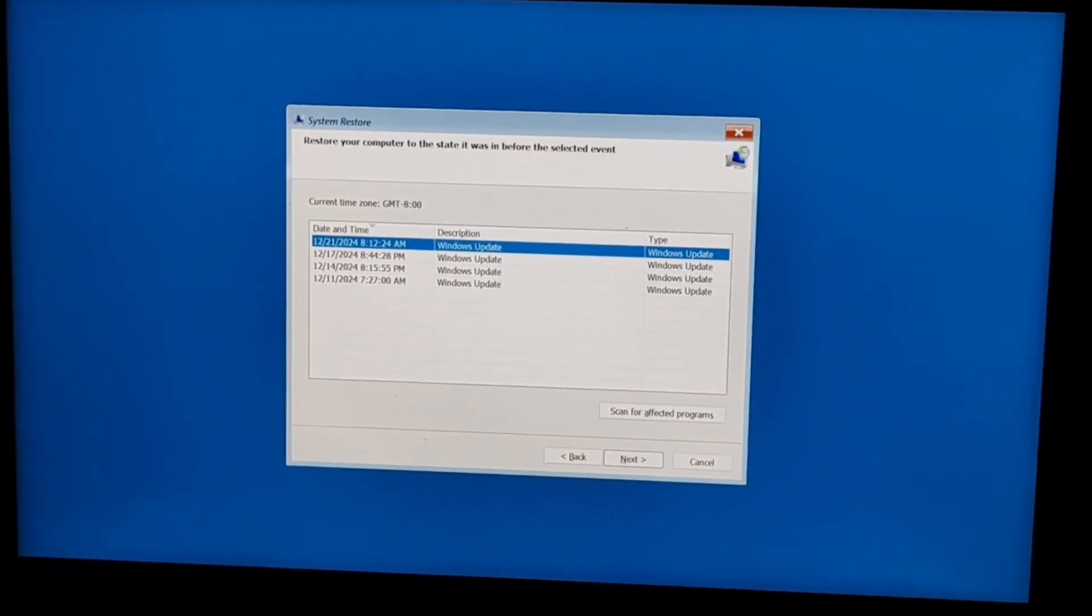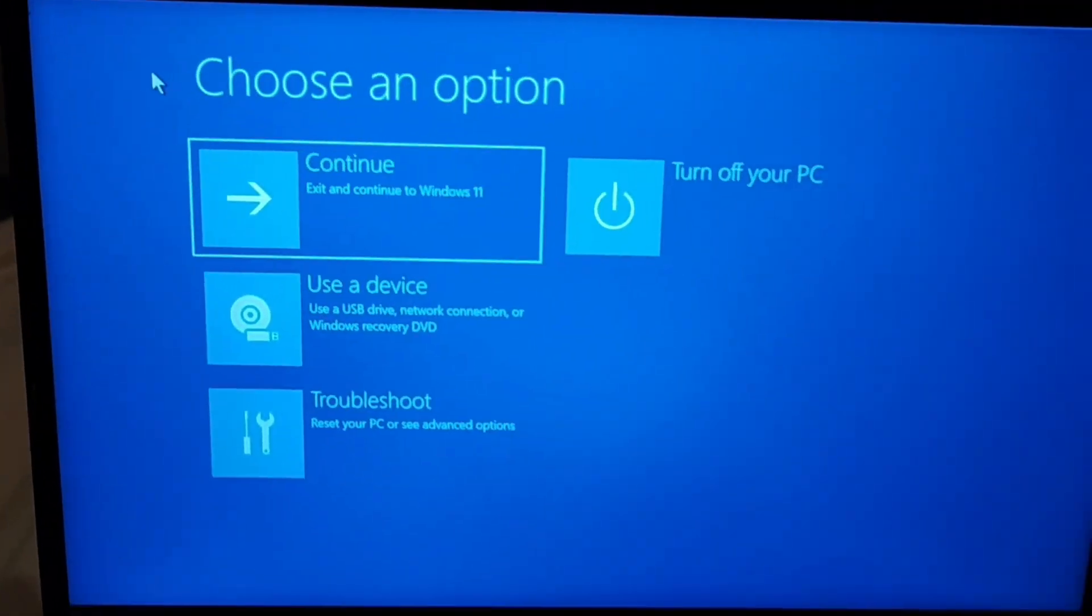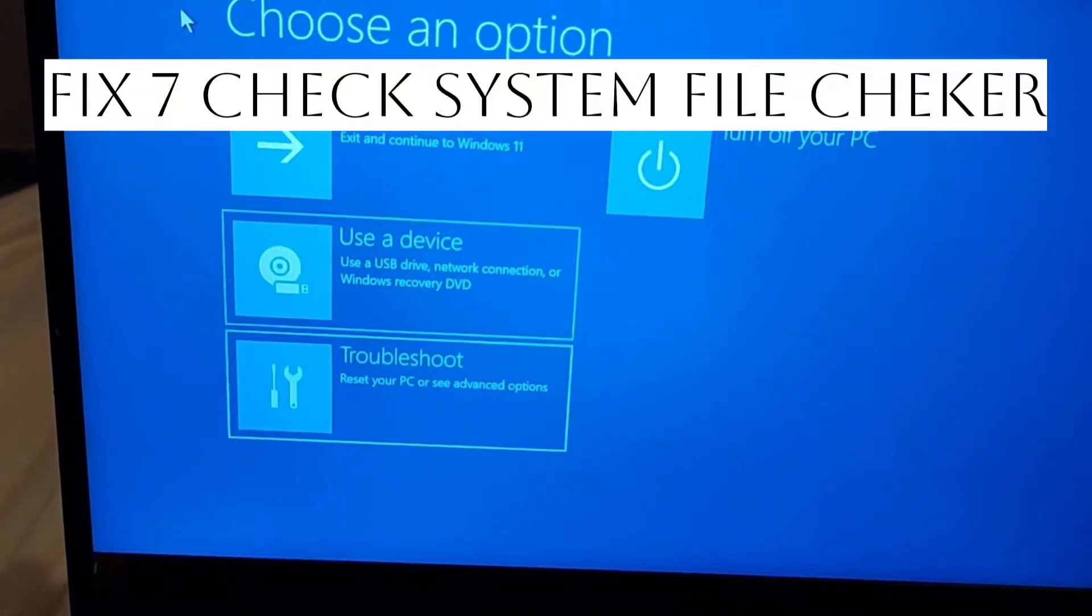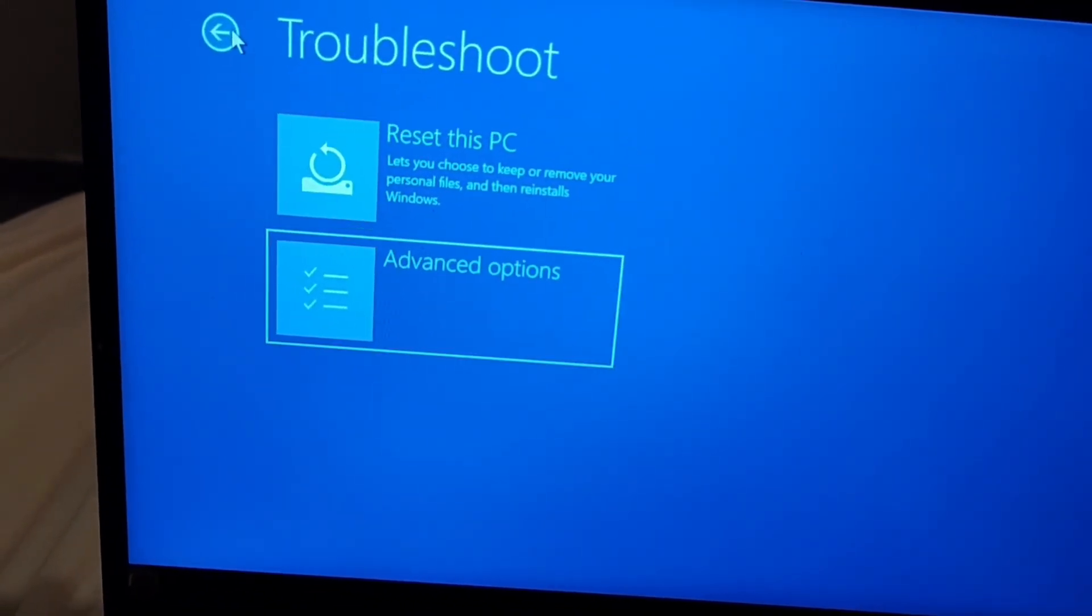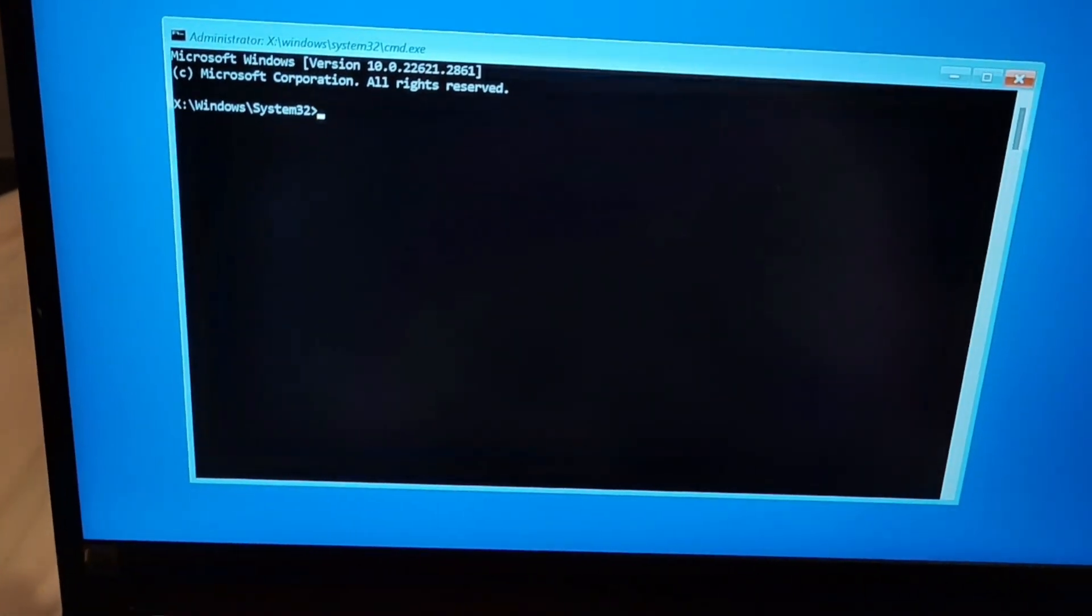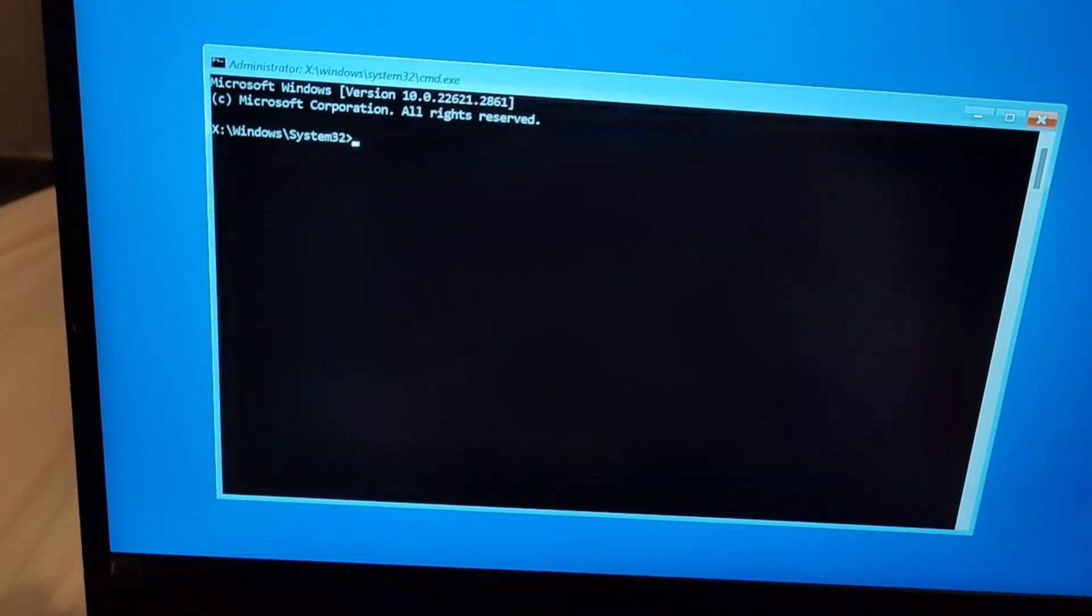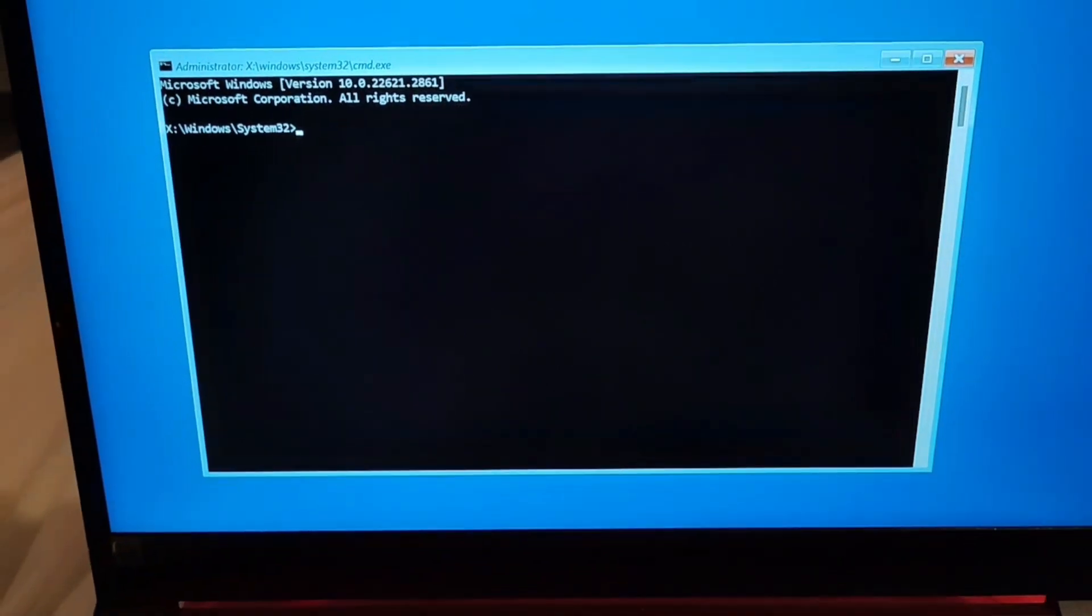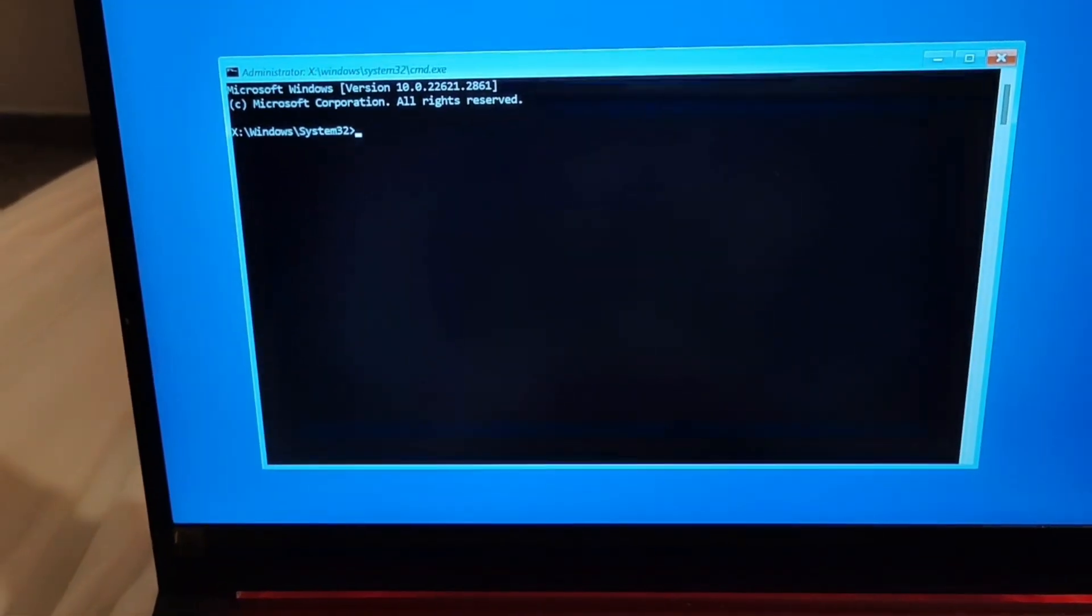Now fix seven is just check the system file checker. For this, just go to your startup screen again and then go to troubleshoot, advanced option, and after one option go to command prompt. And here just write the command for your checking the system, so it is SFC. Basically you have to press SFC scan now and what it will be doing it will be just checking for the corrupt file in your system.